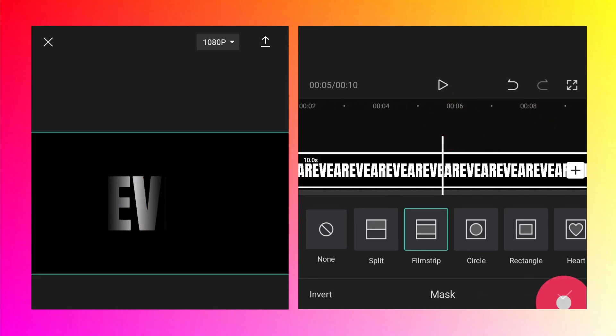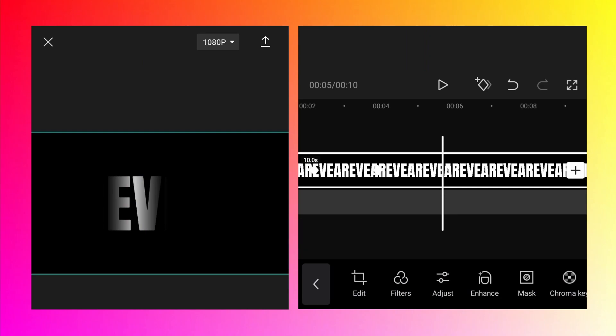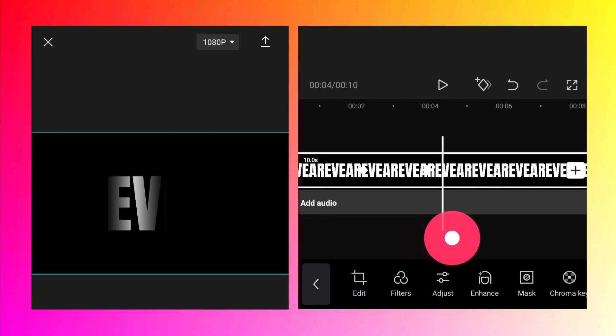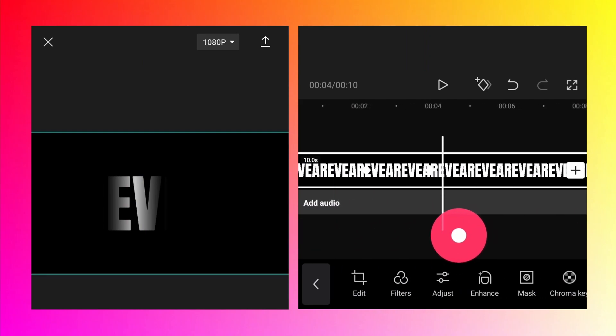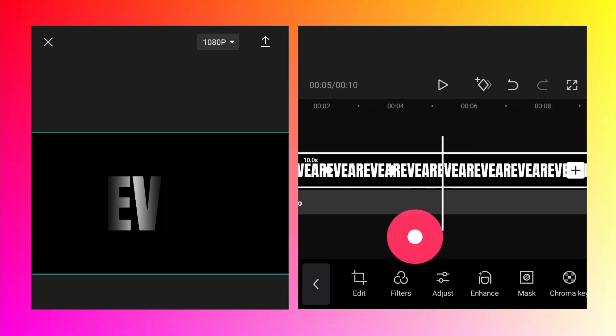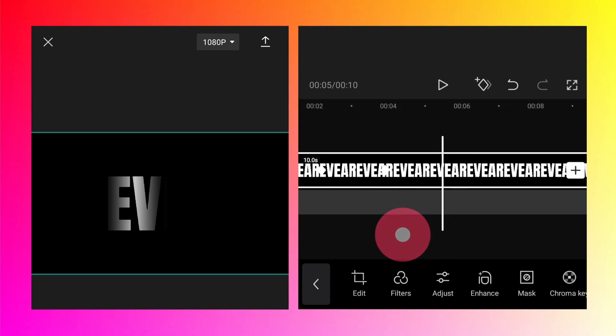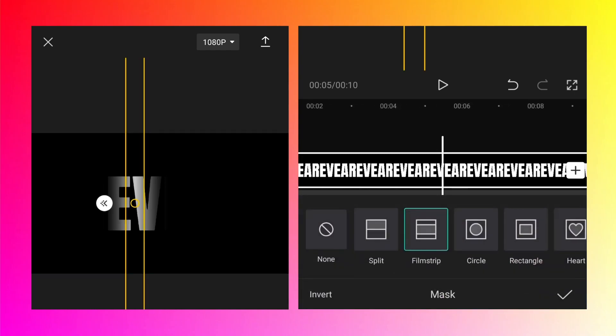I just want to show that the keyframe has been added automatically here. So if you see this was already added automatically because we moved the masking line.